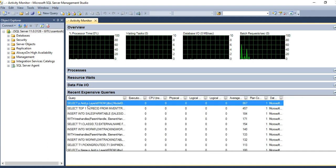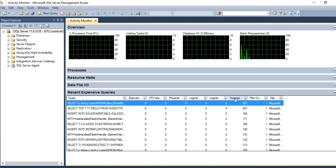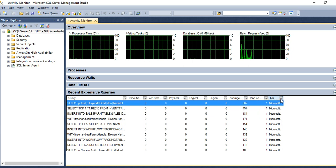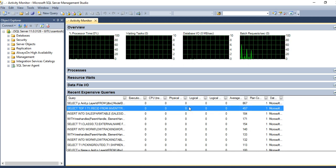For expensive queries, you can sort by average duration for executing a query. You can also select a specific database you want to check. From here, you can even check your query execution plan.